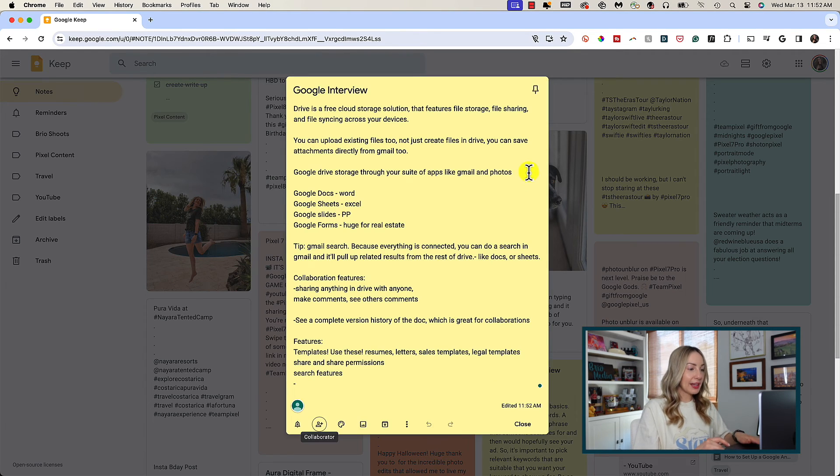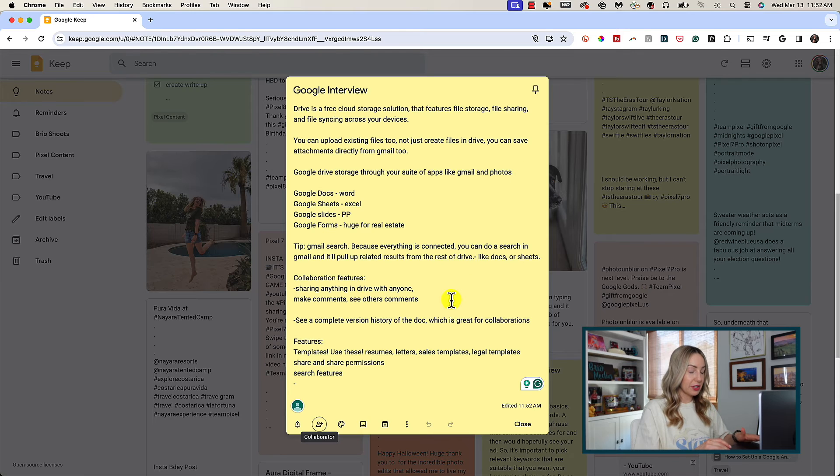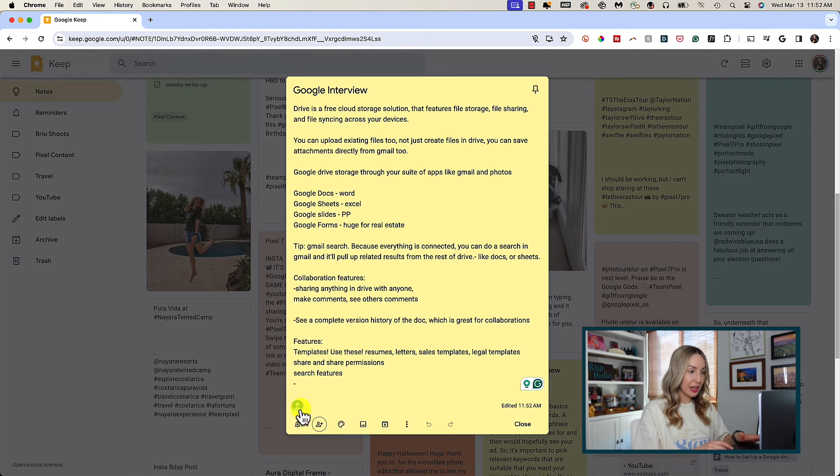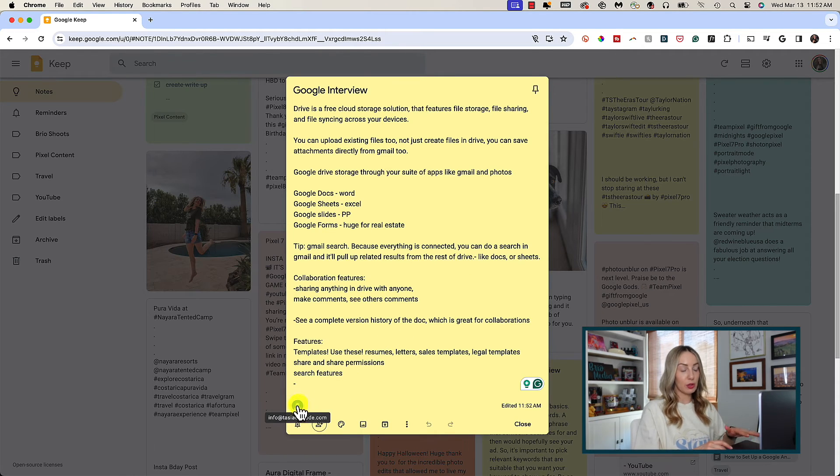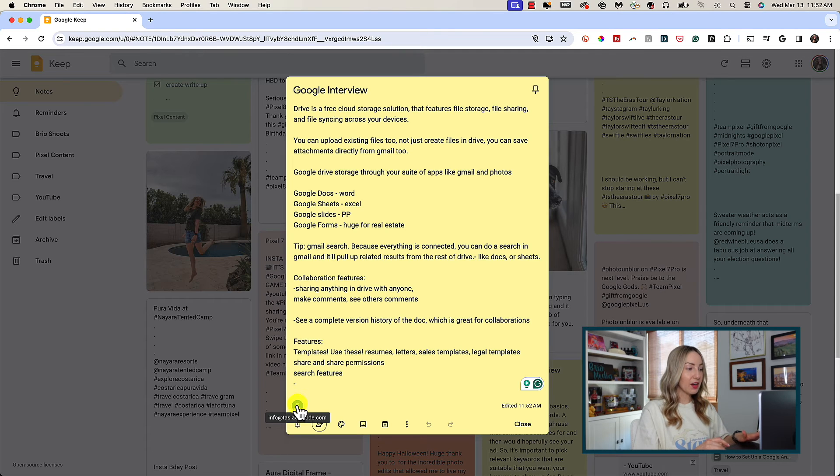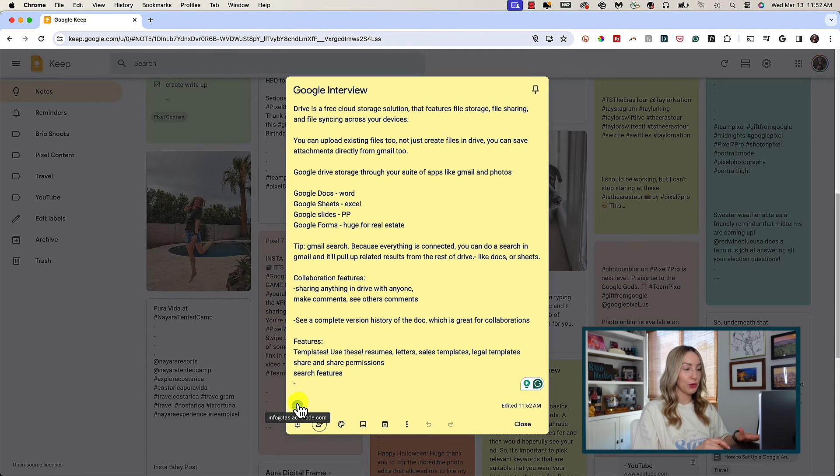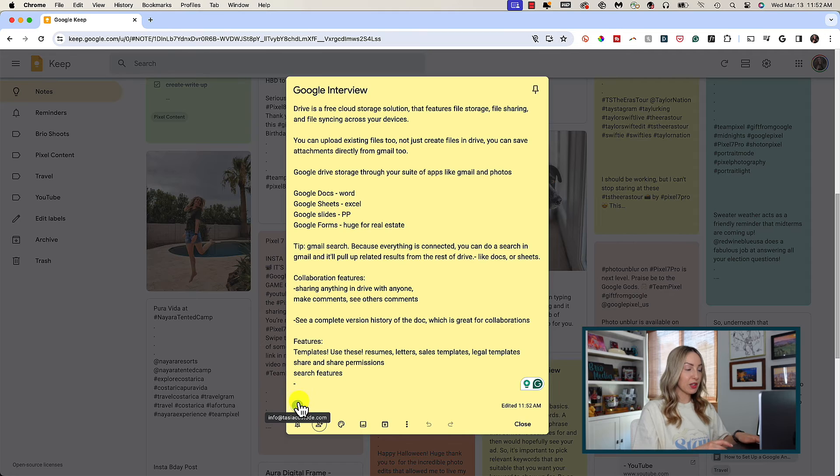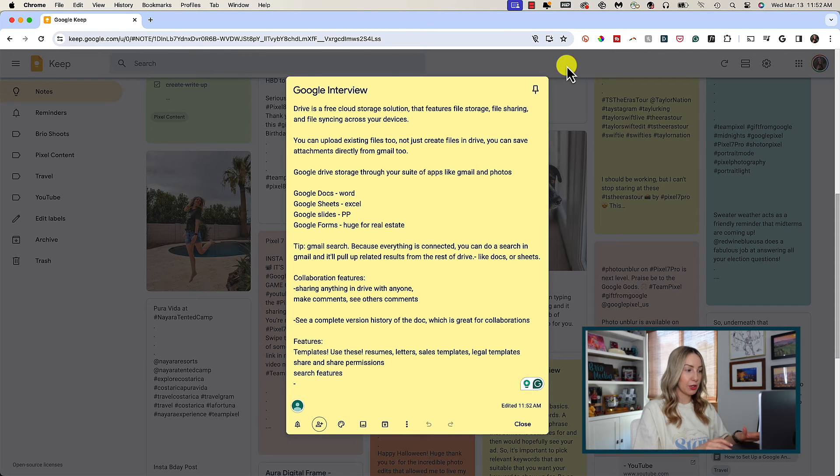You can add as many people as you want and they don't have to even have a Gmail account. They'll still get an email notification asking them to collaborate on a note. You'll have icons here indicating those that are shared on the note. And of course, you can have different people collaborating on different notes.